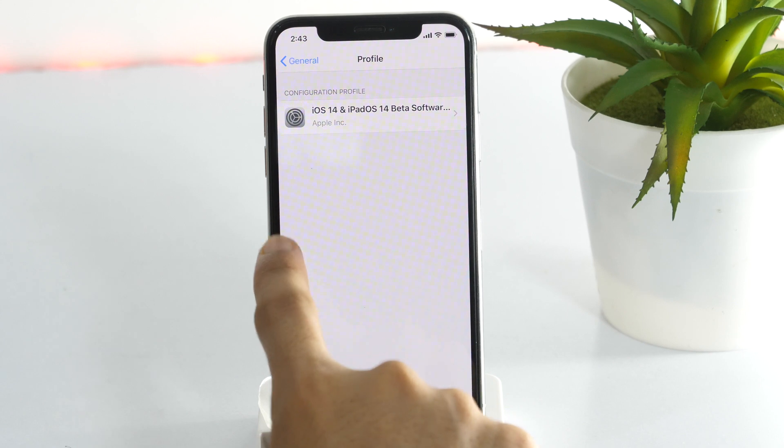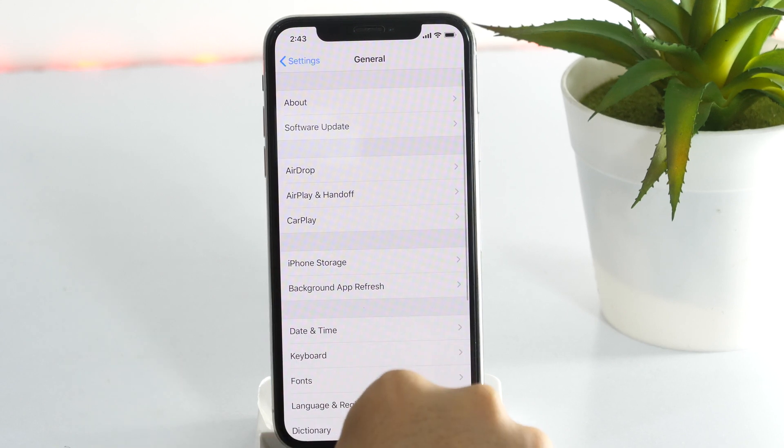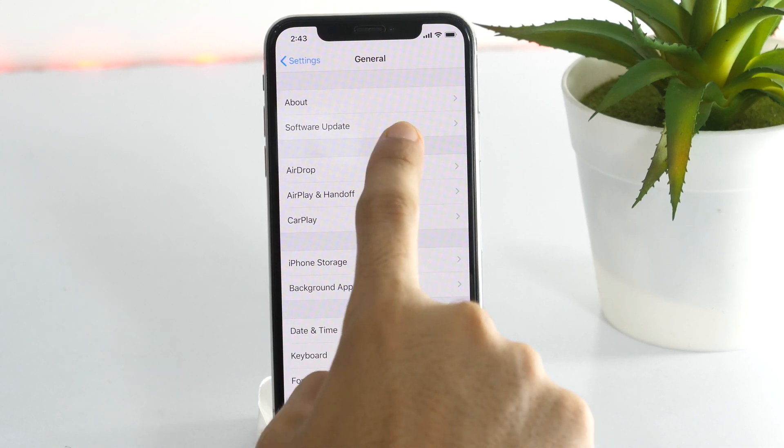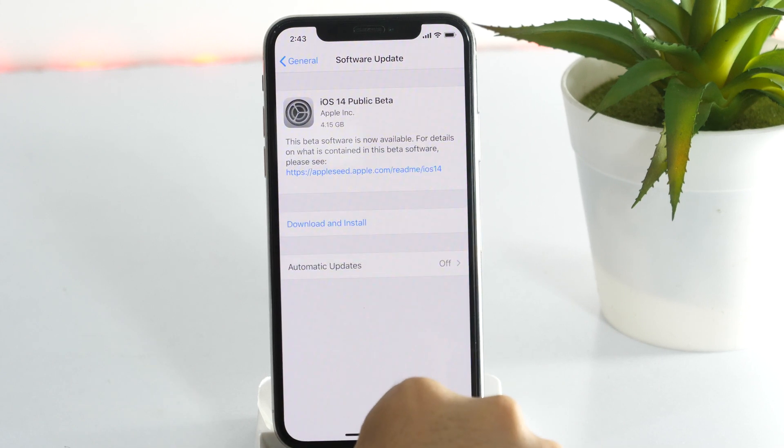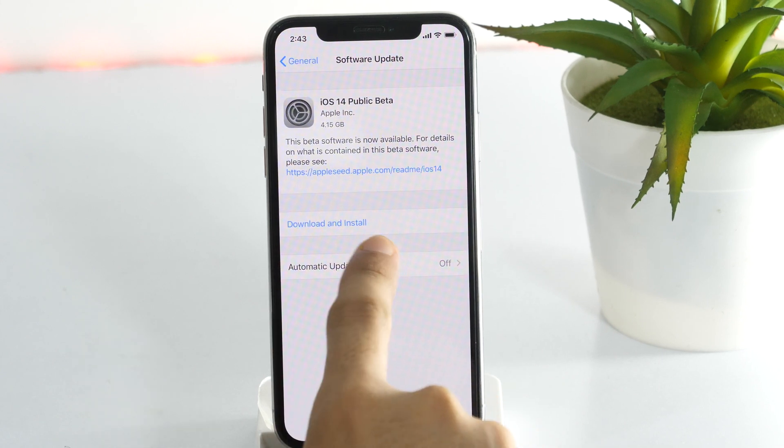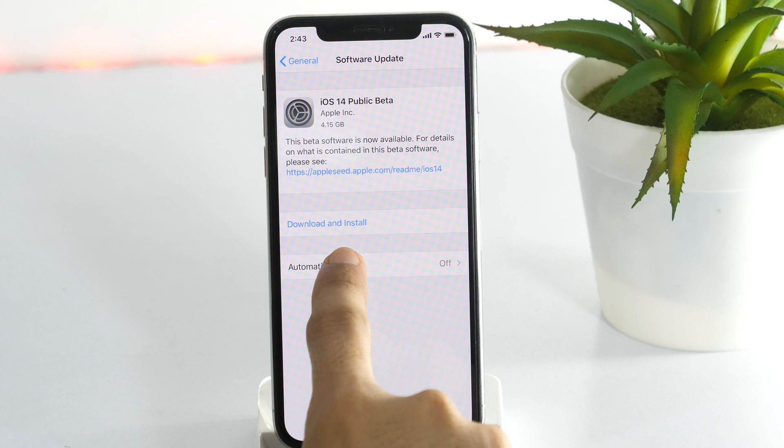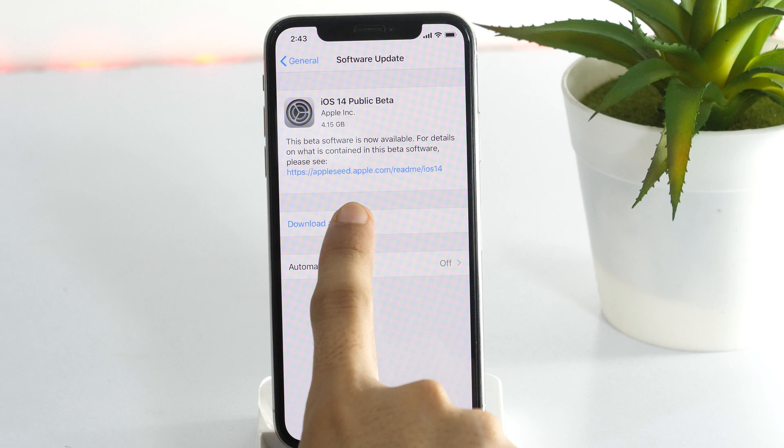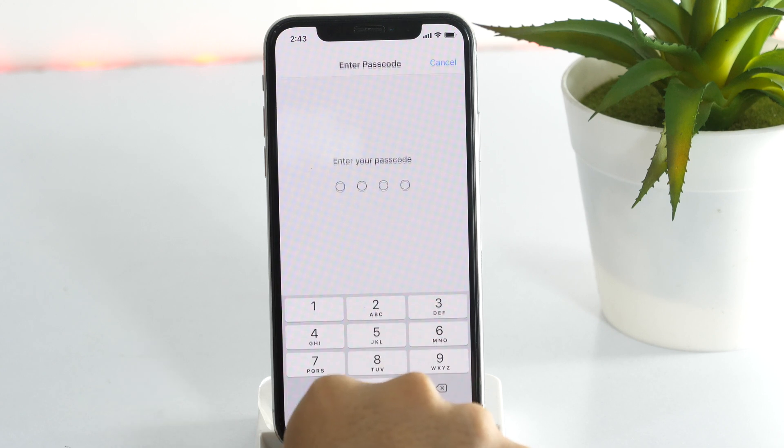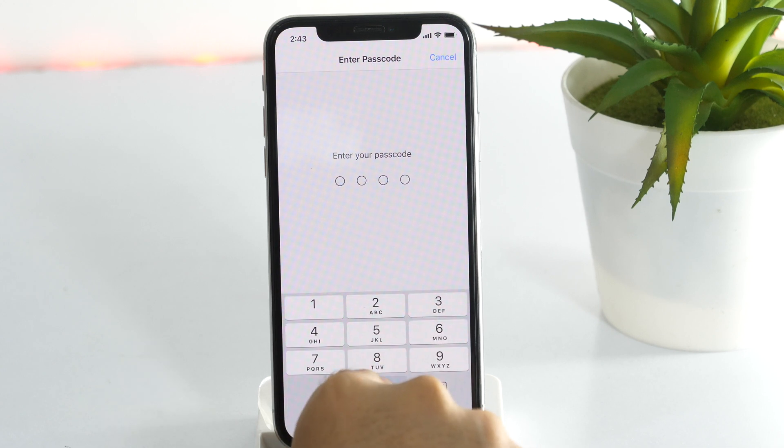Now go to Settings, then General. And here you need to tap on Software Update. It will check for update and within a few seconds, you will get the option to download and install iOS 14 beta on your iPhone. Simply tap here and it will start downloading.